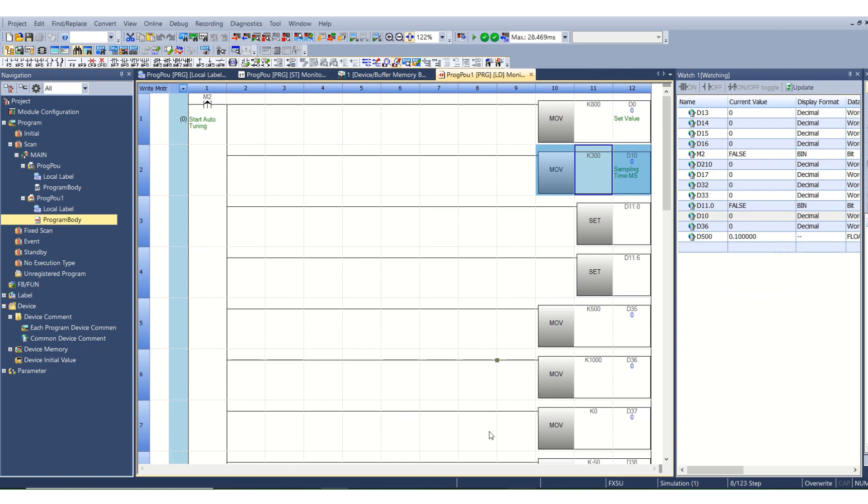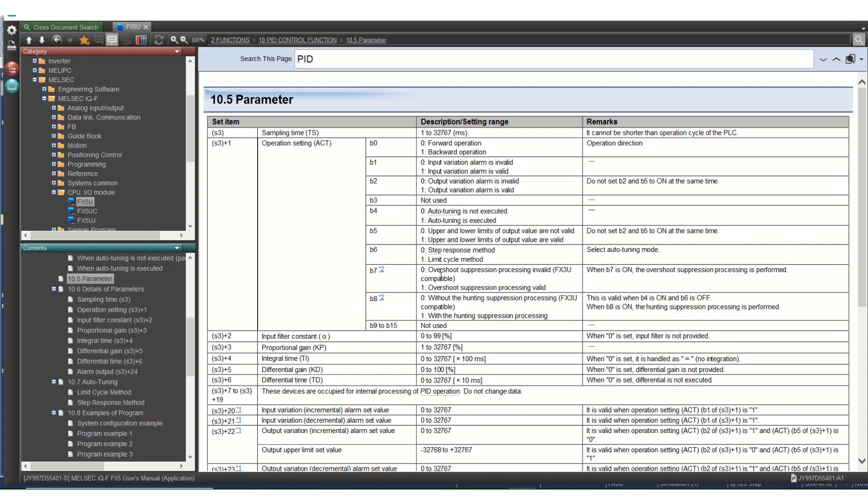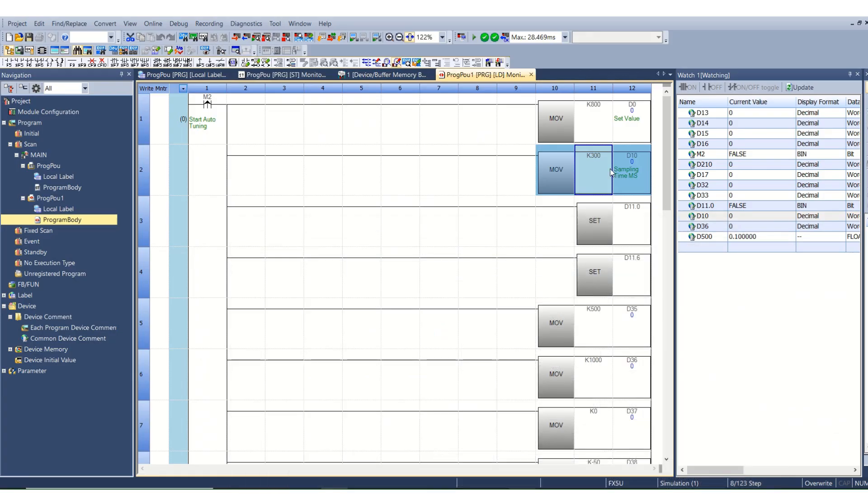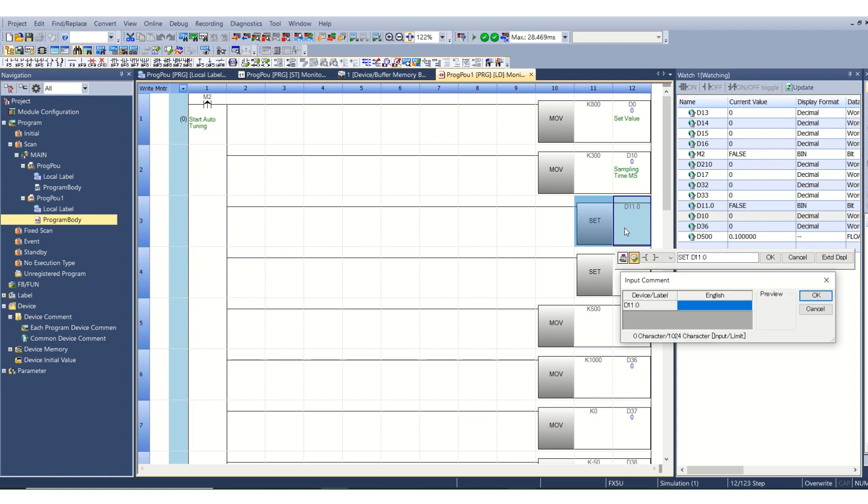Then we have 11.0 that is the 0 bit for operation setting. We can see that we have used one. We will turn on this bit so it is a backward operation.